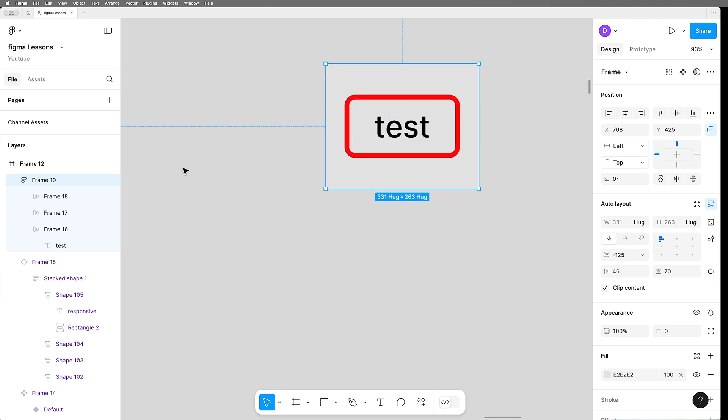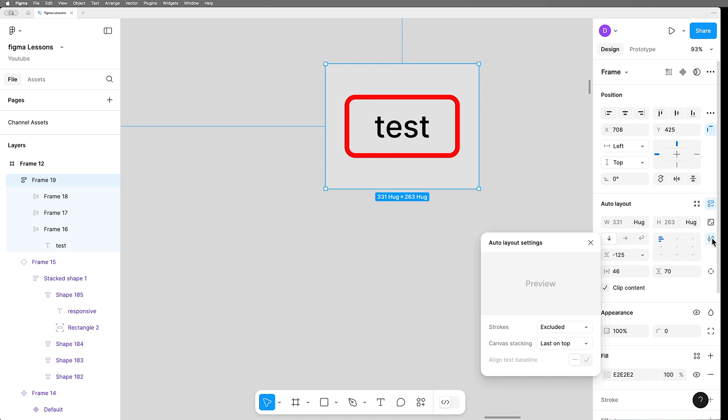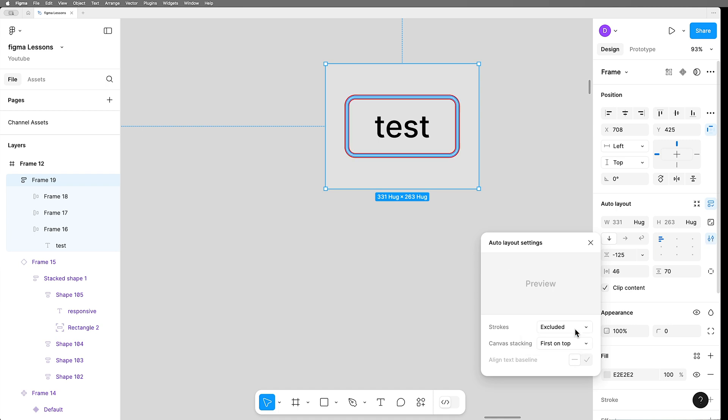Of course, we've got our order in the wrong order, but there's a new setting in auto layout here that determines which order the layers within a stack. Once you've highlighted the frame that's doing the auto layout, you click on these little switches and you've got a new choice here on canvas stacking first on top.